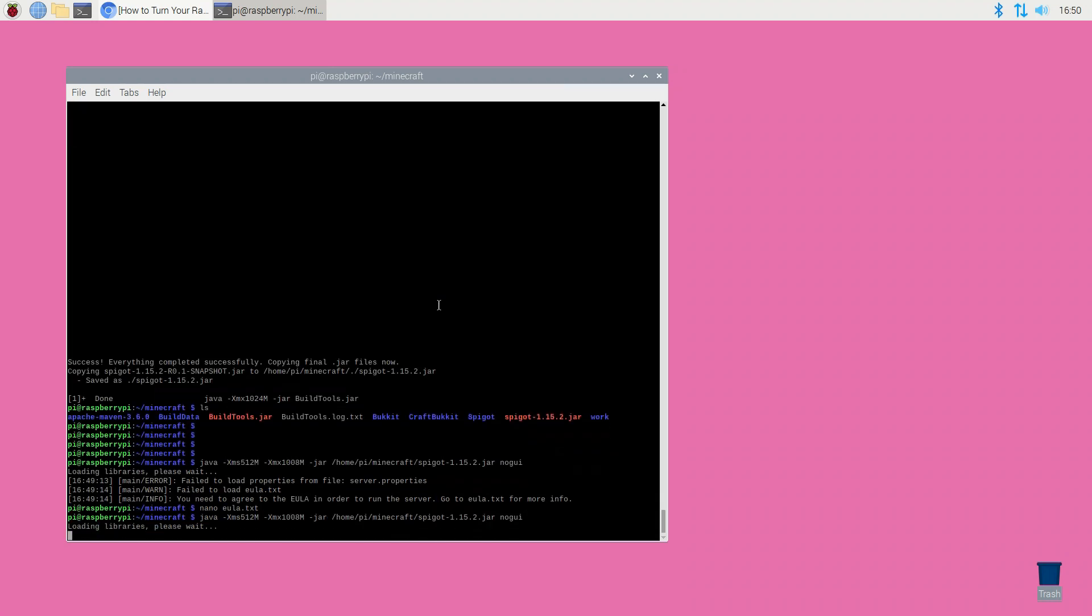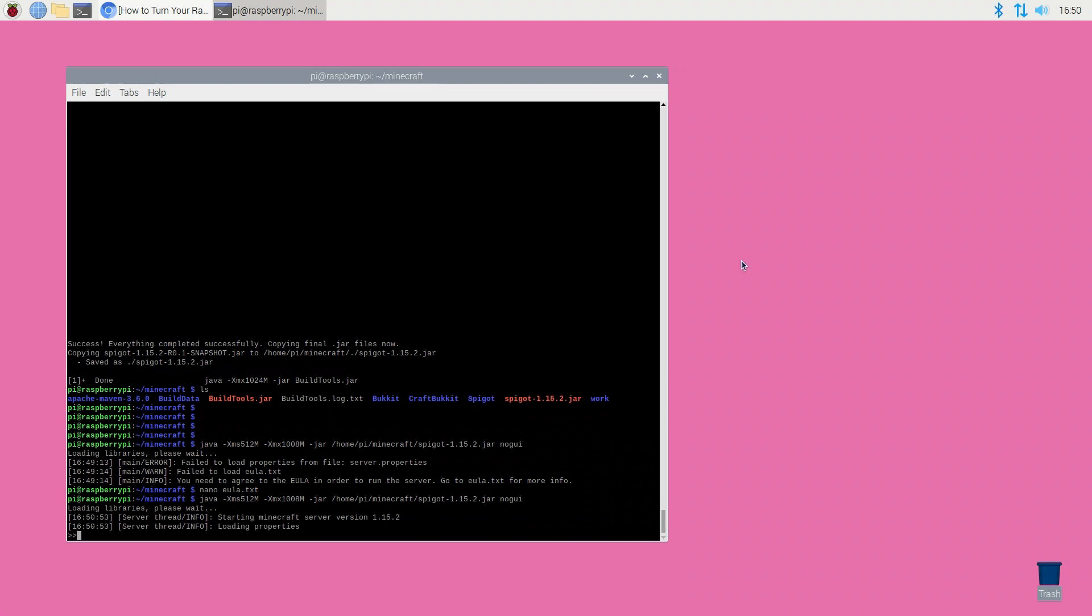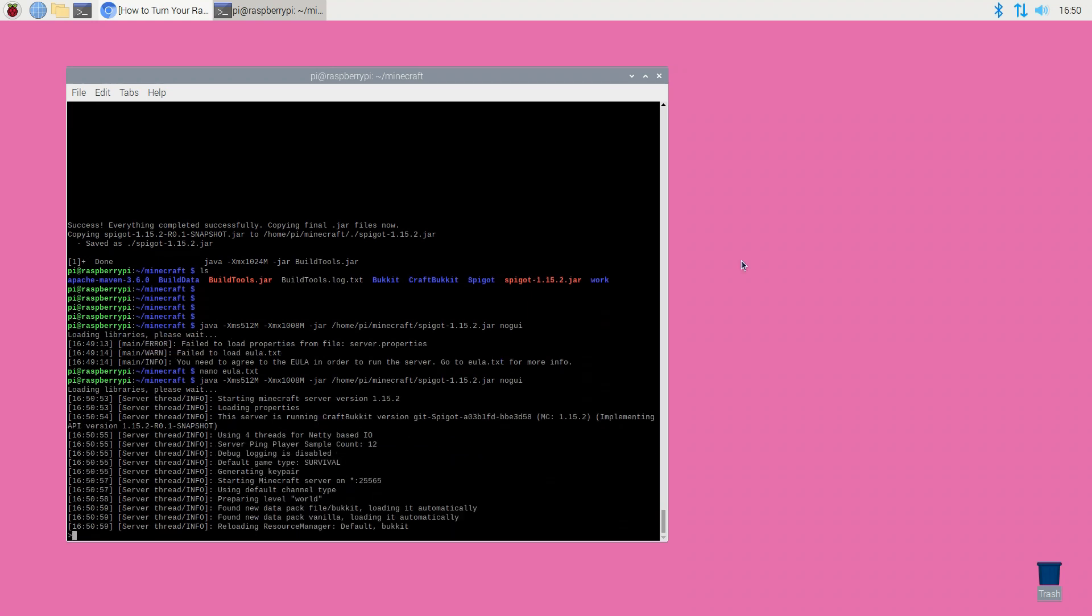Now you need to relaunch the server so reboot the Raspberry Pi by entering the reboot command into the terminal. Your Raspberry Pi will now reboot and when it's back up and running you'll be ready to connect to your server.